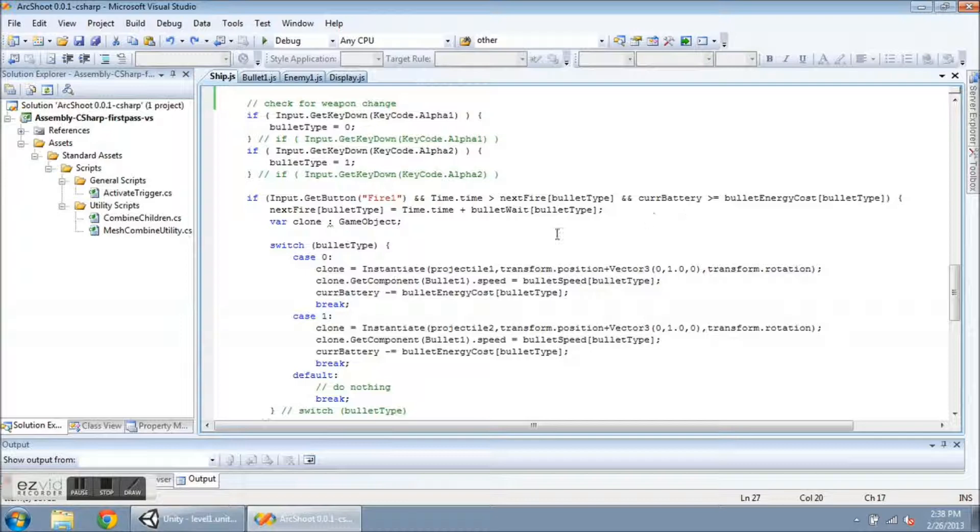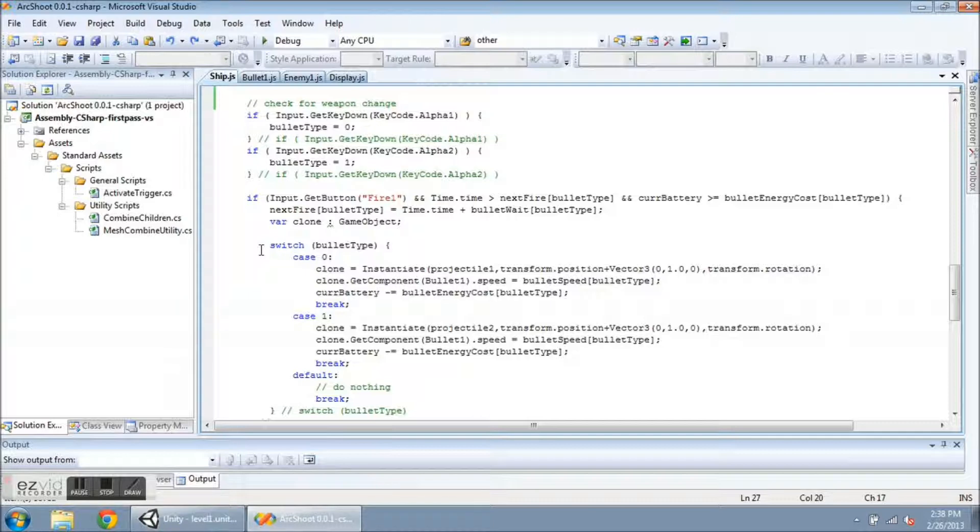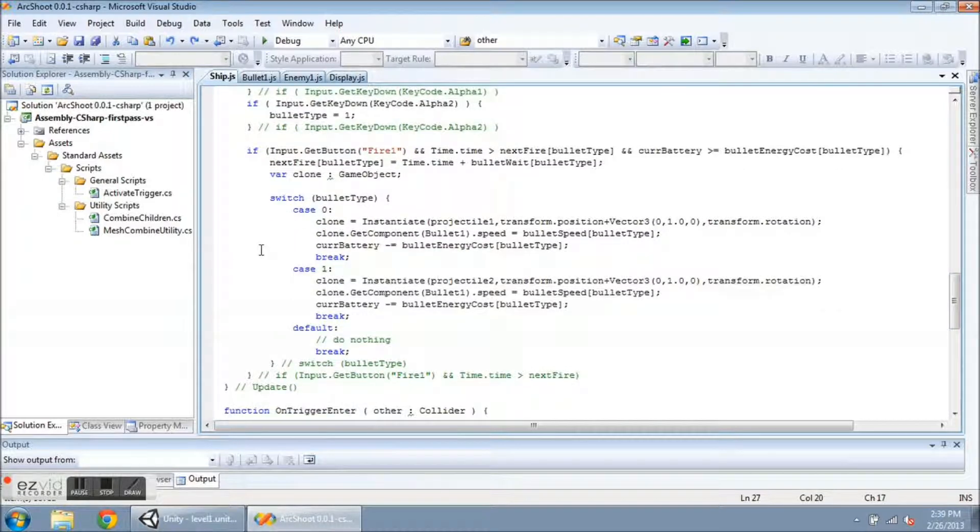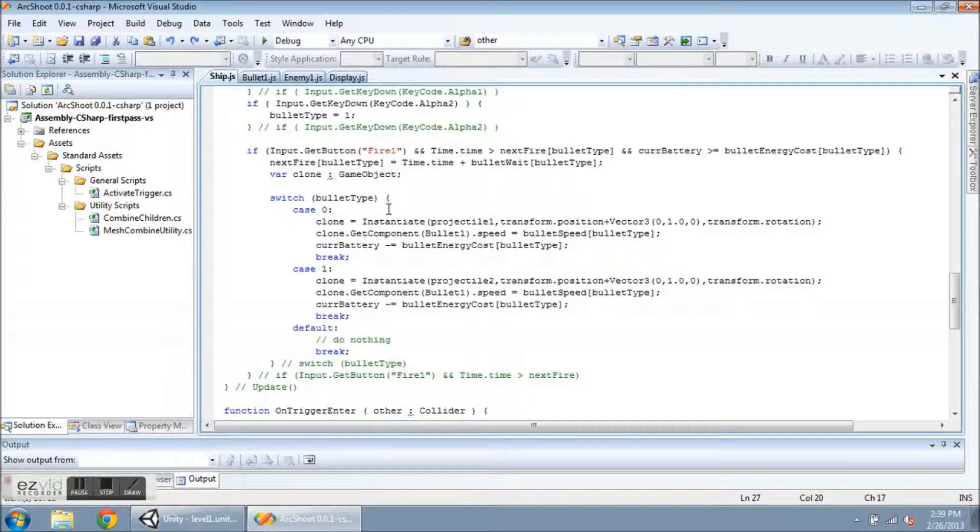And then update the next fire just as before, and now I'm going to create a new game object called clone. But I'm not going to instantiate it until I get down into the switch statement, and I know which weapon has been selected. So I do a switch on bullet type, and I instantiate bullet 1 here if we have case 0, projectile 2 for case 1,